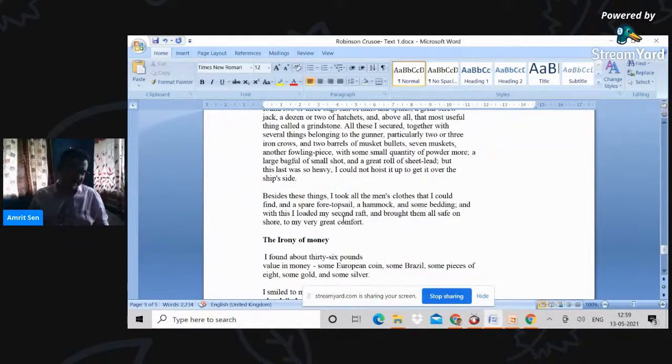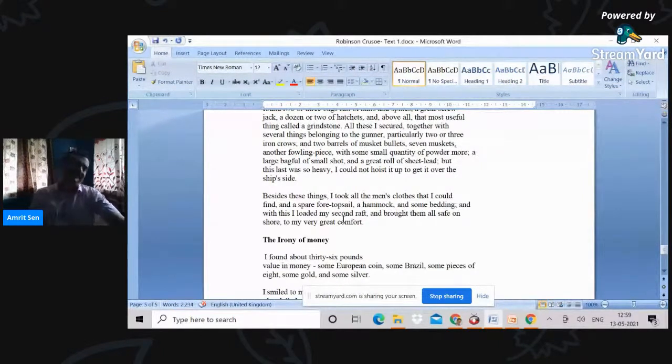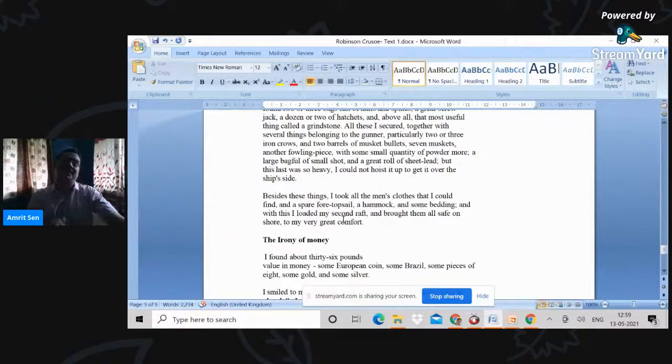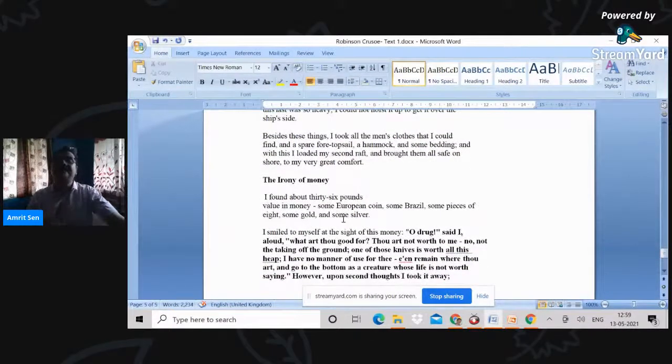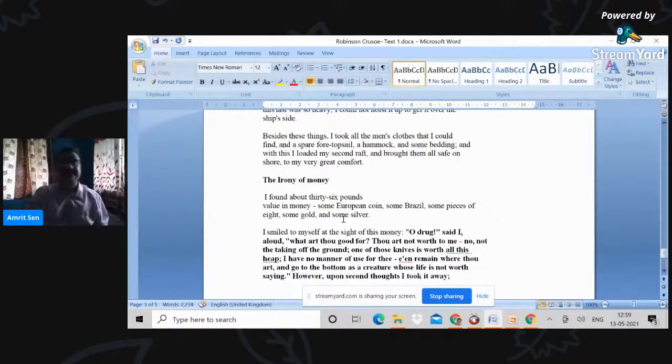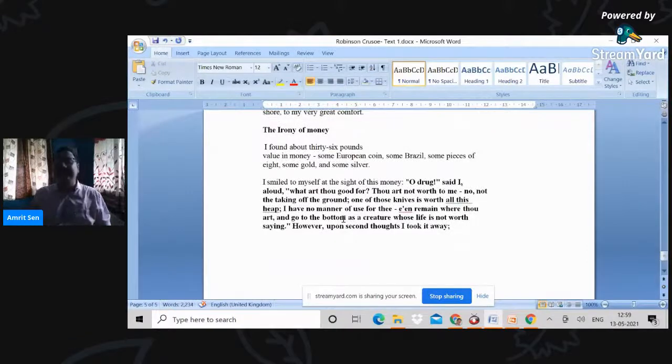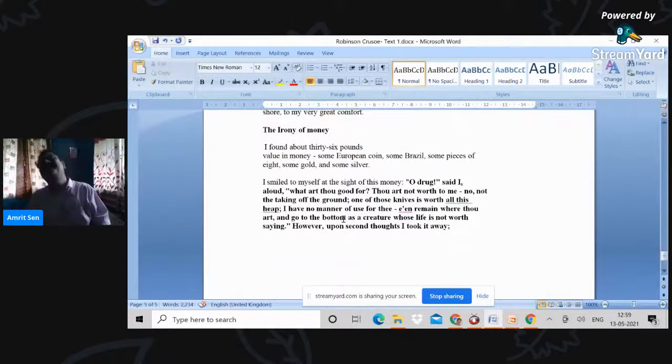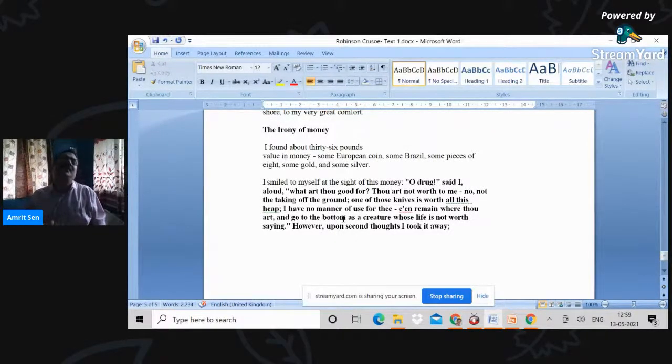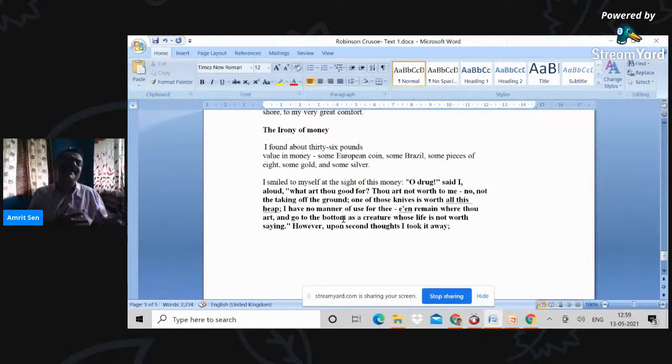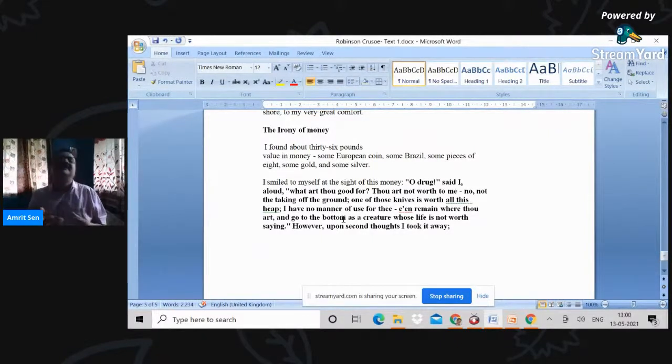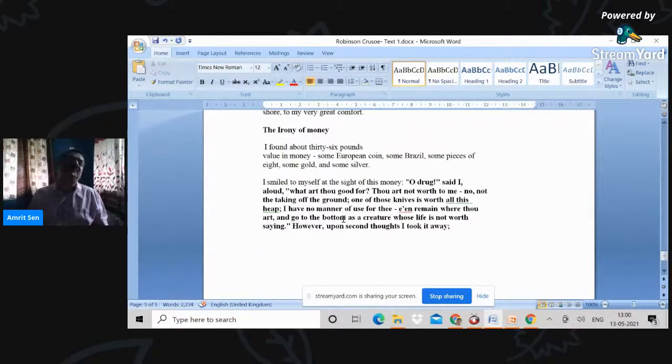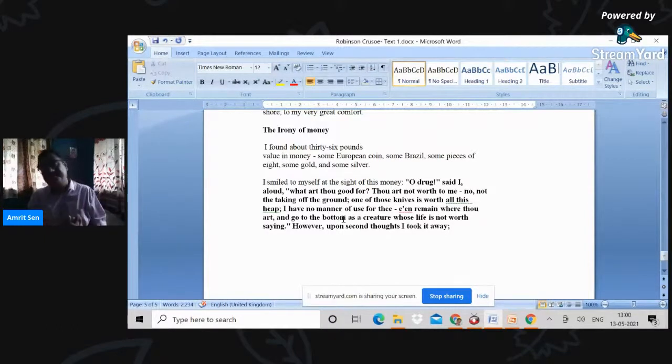But there is an interesting passage here because Crusoe then finds some money—a chest full of coins, some European coins, some Brazil, some pieces of eight, some gold, some silver. And then comes this very interesting passage because on this island, you know, gold or bullion or money has no value, because after all, money is a system of exchange. If you have nobody to exchange it with, it does not matter.